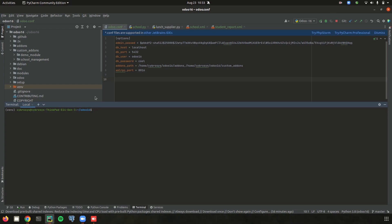So here in the terminal, in the Odoo 16 path, we can add the single line command. For that, first of all, we need a custom directory. Inside the custom directory, we can create the module.